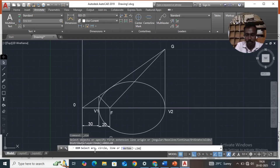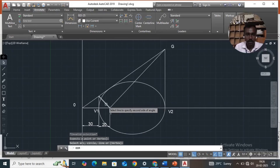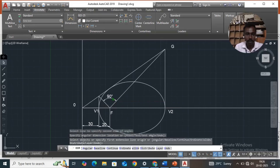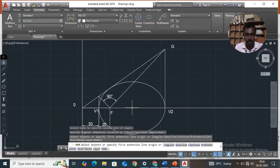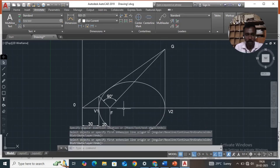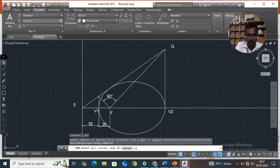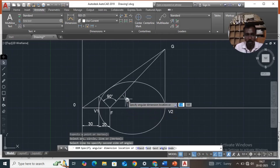Enter, then select the two lines — these two lines — that is 90 degrees. Then again go to angular dimension, type angular, enter. Select these lines — one here, one here — that is 45 degrees.